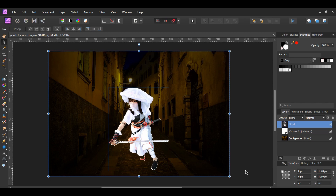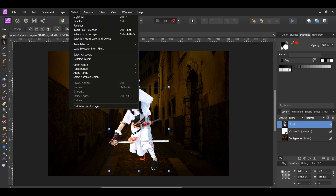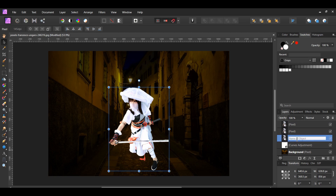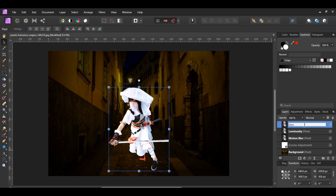After that, press Ctrl+D to deselect the selection, or go to the Select menu and click Deselect. With the ninja image still selected, press Ctrl+J two times to make two duplicates. You should have a total of three ninja layers. In the Layers panel, label the original ninja layer 'motion blur', name the first duplicate 'luminosity', and name the second duplicate 'glow'.